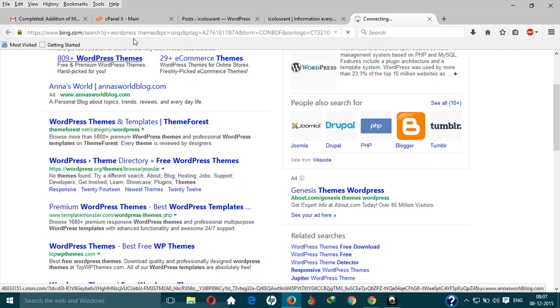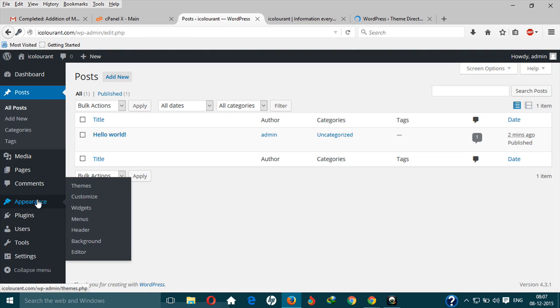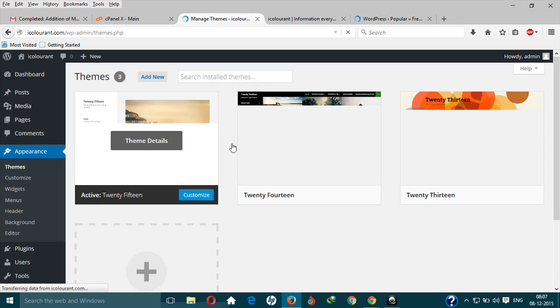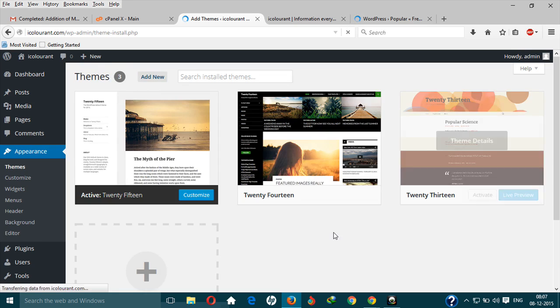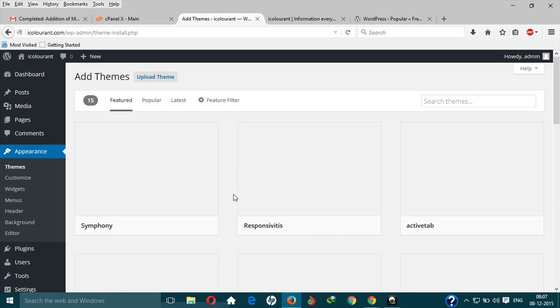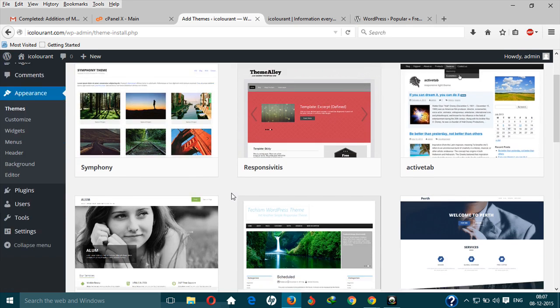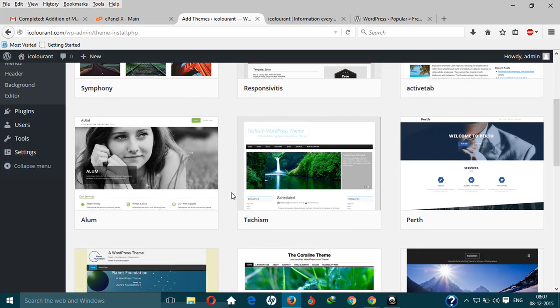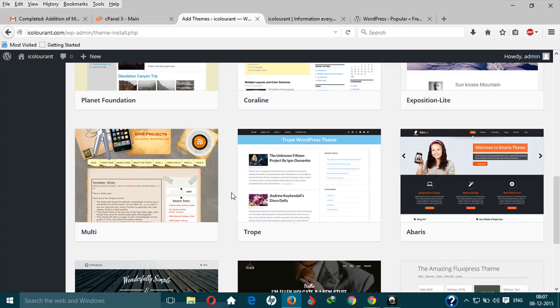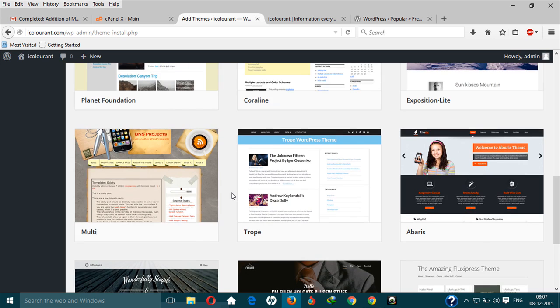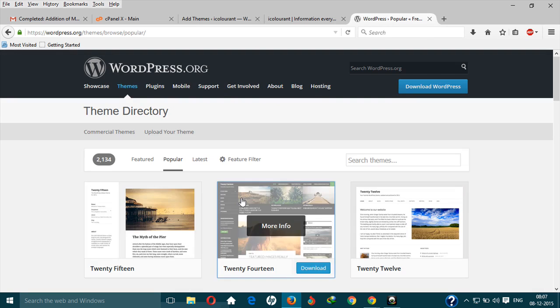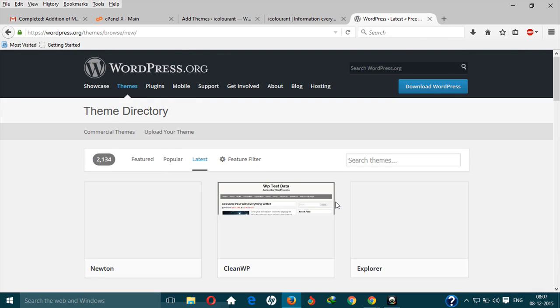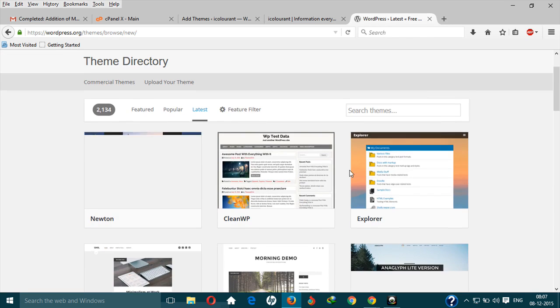You can do it from your WordPress dashboard. Go to Appearance, then Themes, and click on Add New. When you click on Add New, many themes will be shown to you. Let's take an example. These are the popular themes and latest. You can install any theme.